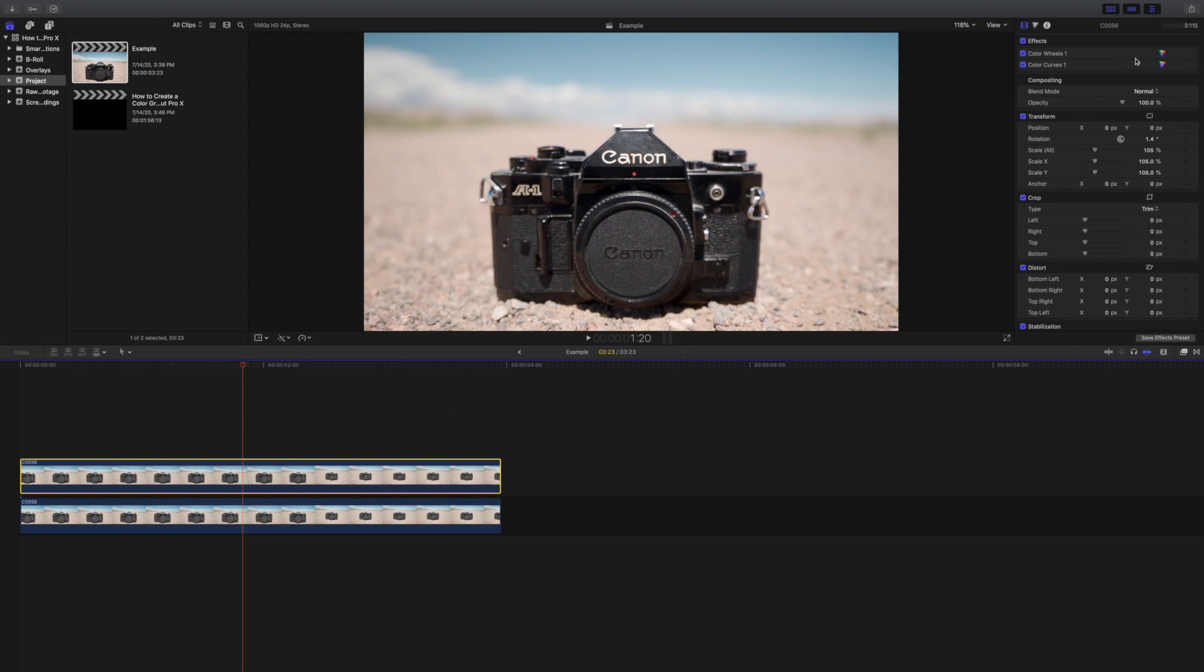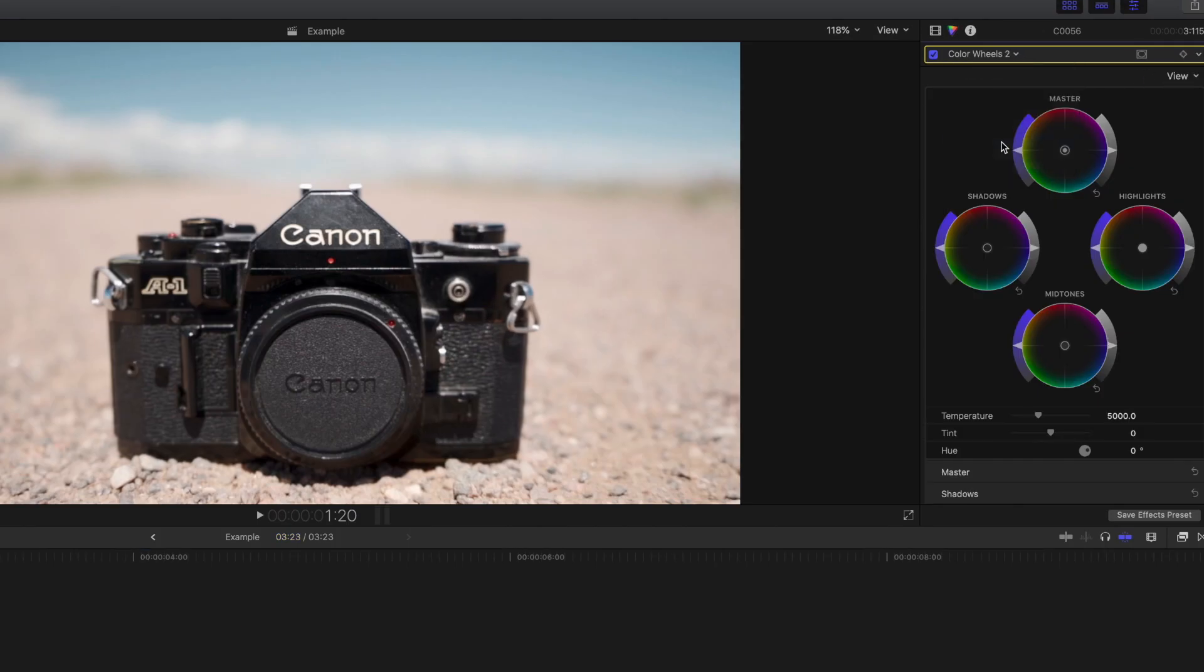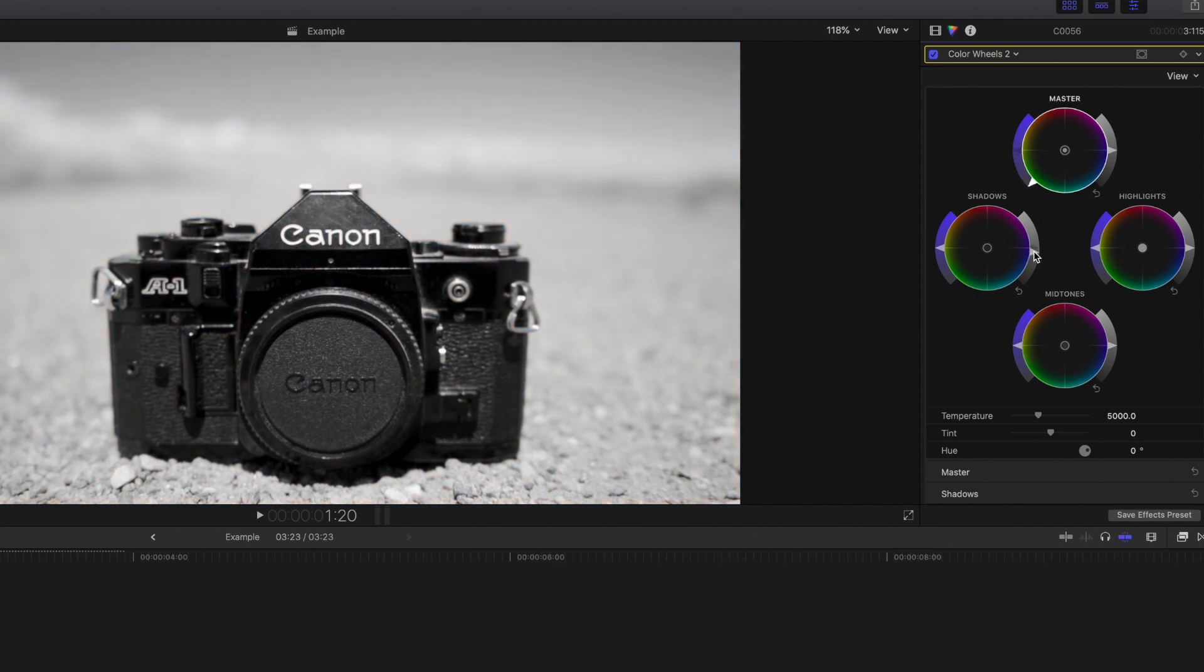Making sure we have the top clip selected, we will head over to our inspector and we will add a new color wheel effect. We will completely desaturate the clip and we will bring the shadows down a bit to add some contrast.